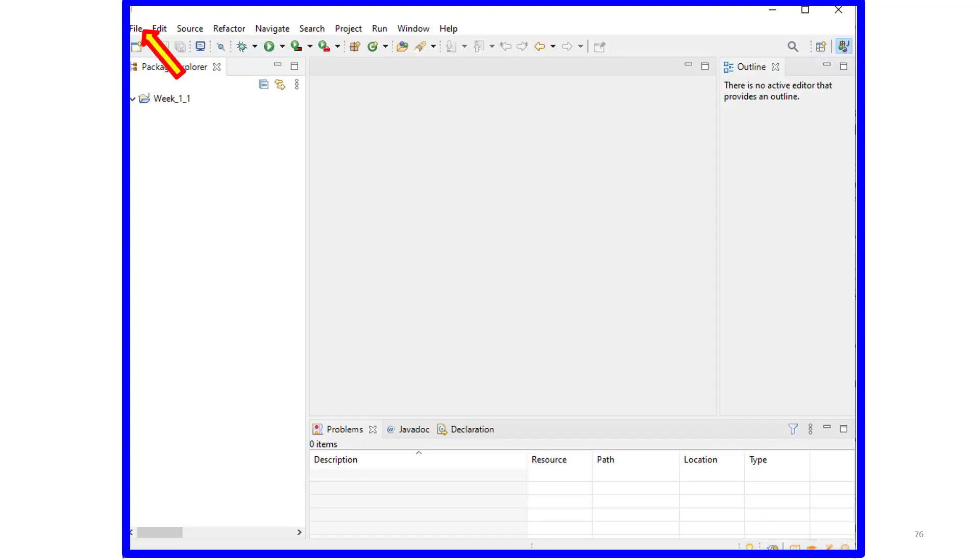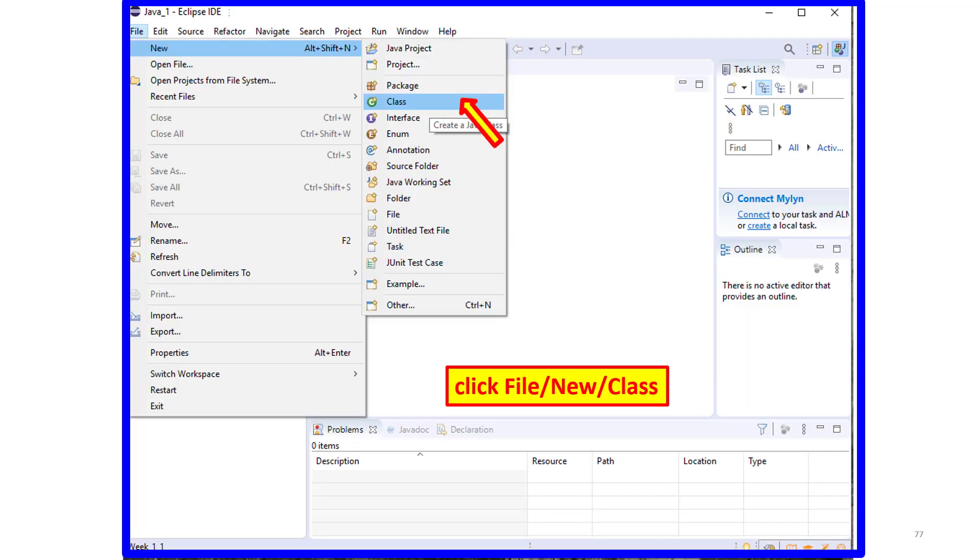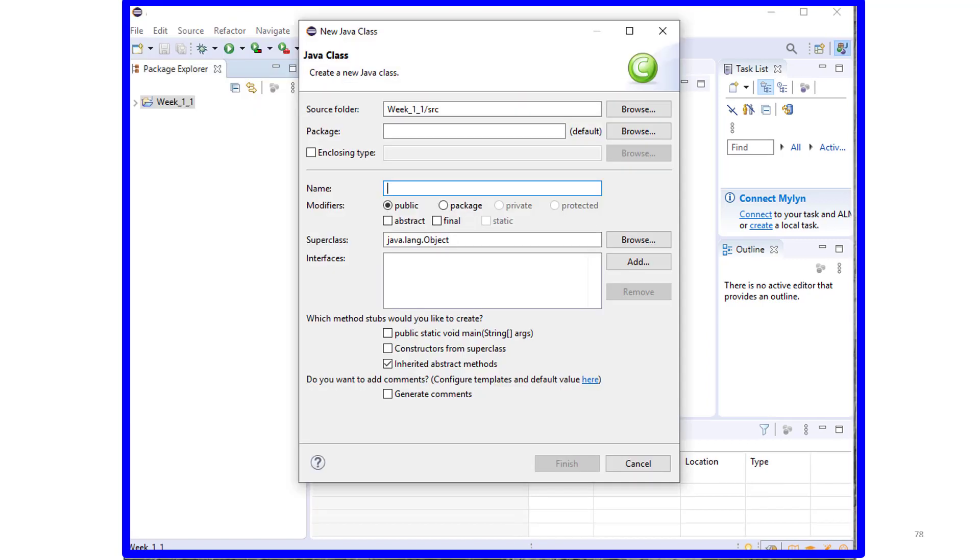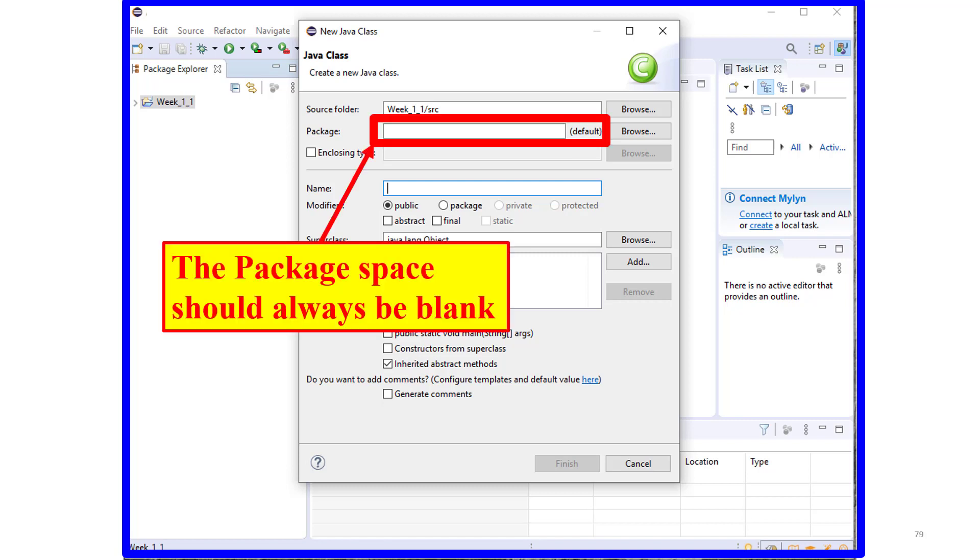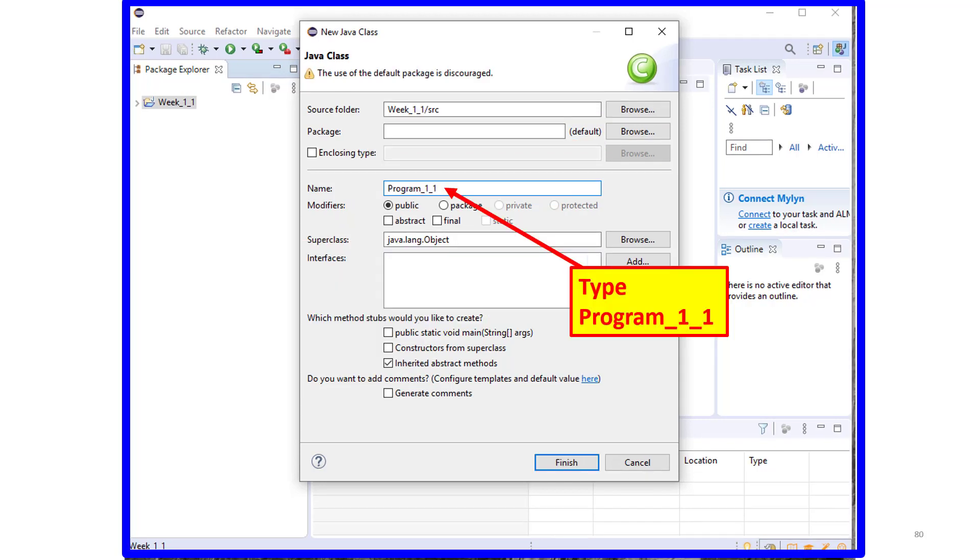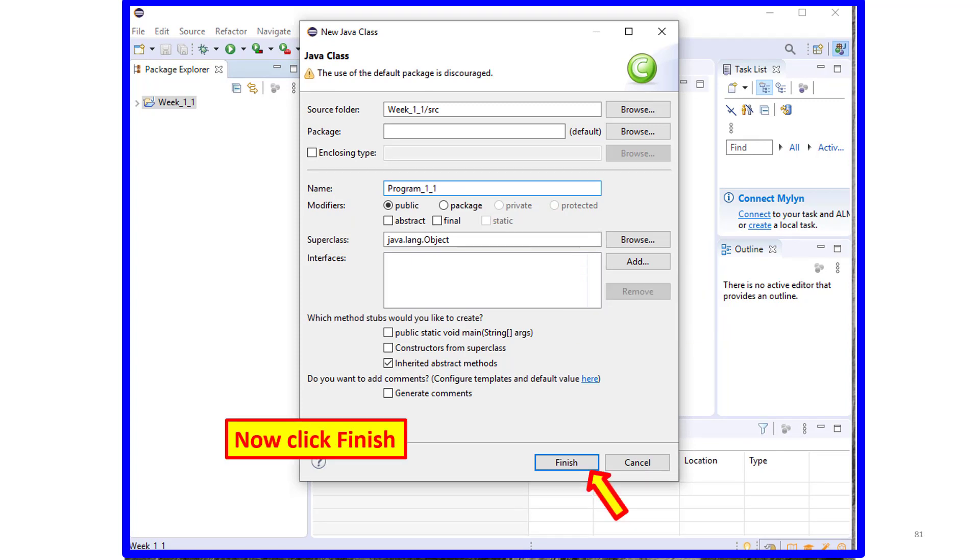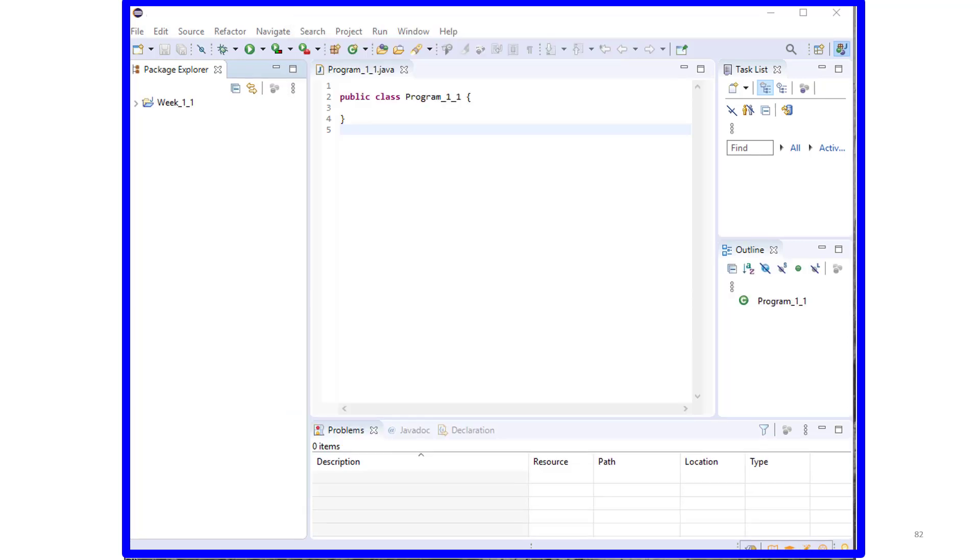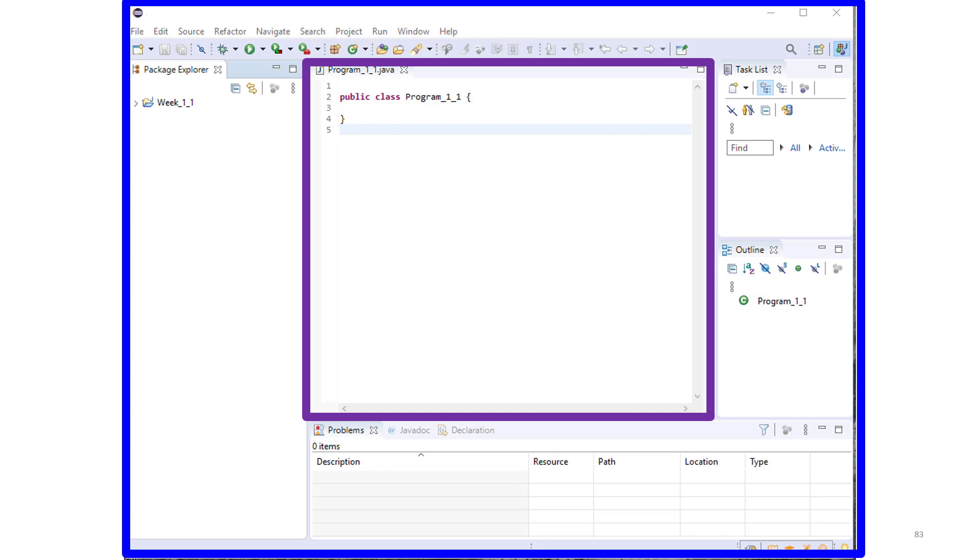Left-click on File. Then traverse the drop-downs to click File New Class. And you'll get the Create New Java Class screen. The package box on that screen should remain blank. We'll discuss packages in a later class, but they're not necessary for what we're doing now. Type Program 1.1 for the class name and click Finish.